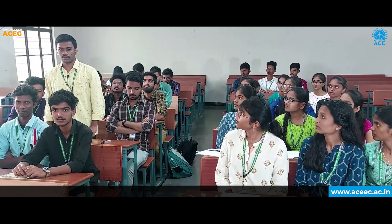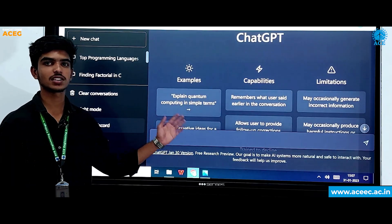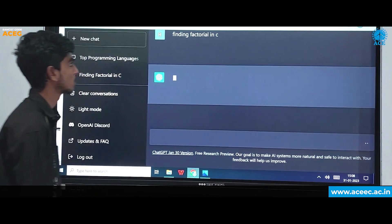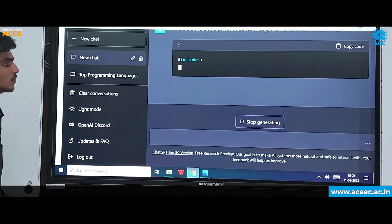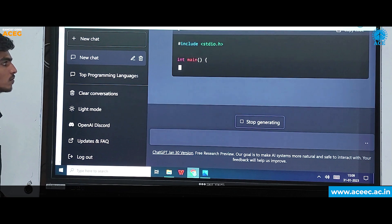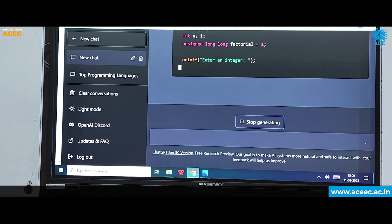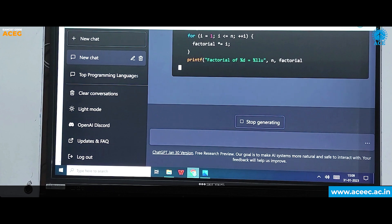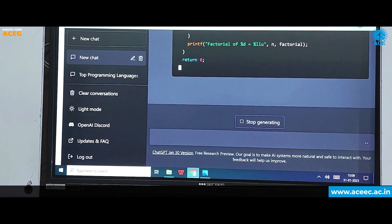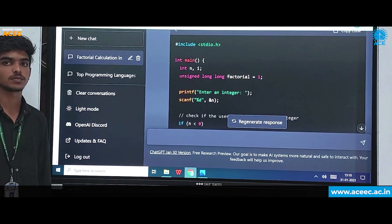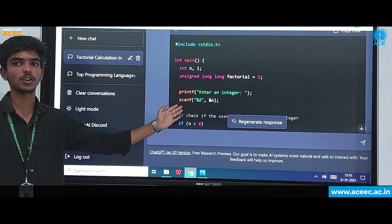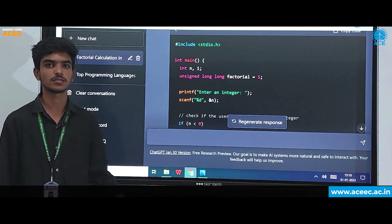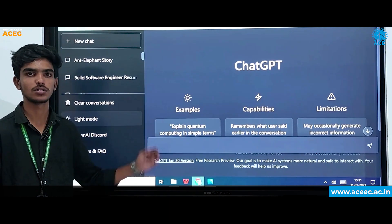Does ChatGPT help us to learn programming? Yes, we can learn programming using ChatGPT. Now we will see one example. This is the program for finding the factorial of a number using C. Not only in C language, we can find the code in different languages like Python, Java, etc. Not only for writing programs, we can also debug code using ChatGPT.